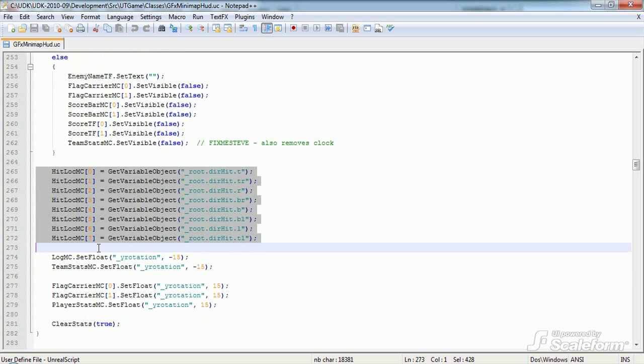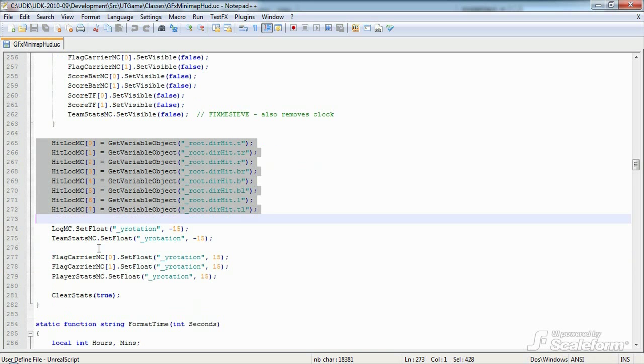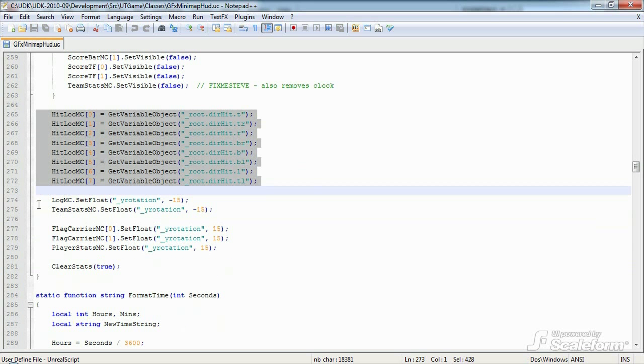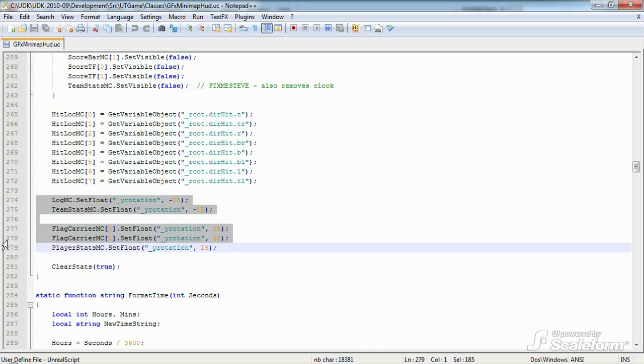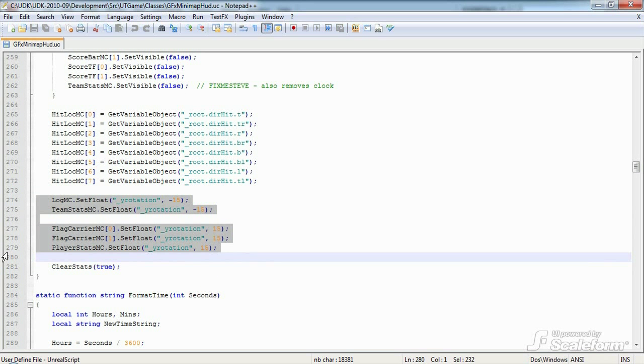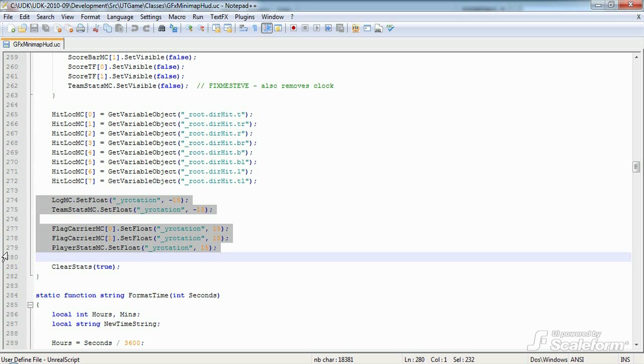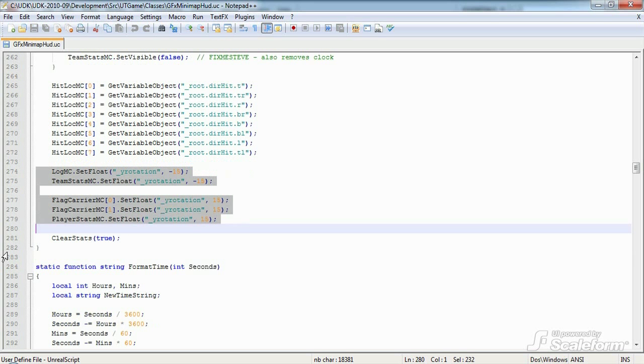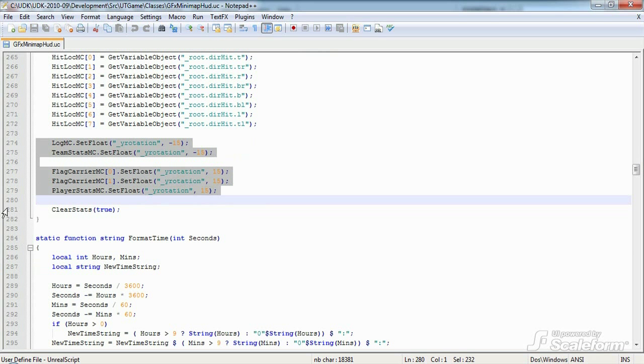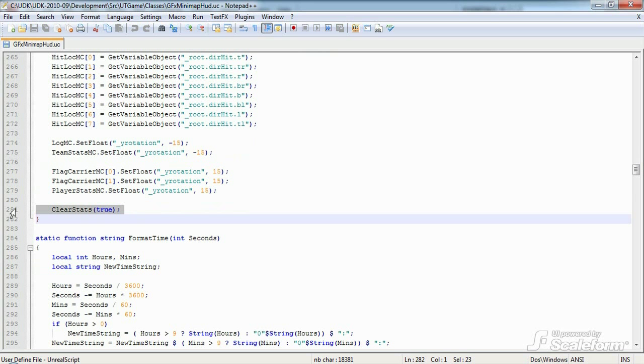After we've cached all these references, we then do some 3D transforms on several of them. Action script 2 does not distinguish between floating point and integer numbers, so we use set float to send the Y rotation value to each of the movie clips, rotating them slightly on the Y axis in 3D space. Last of all, the init function calls clear stats with a parameter of true.